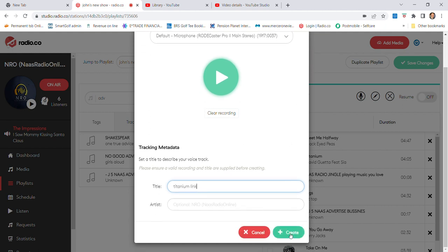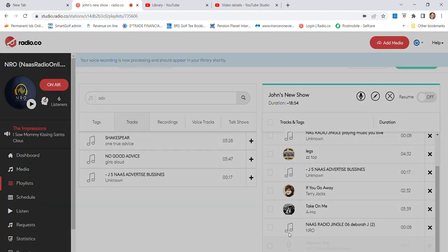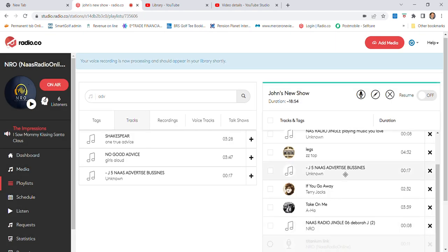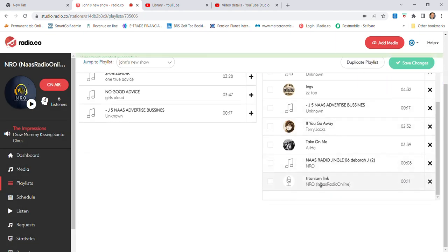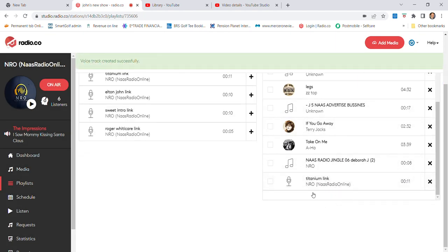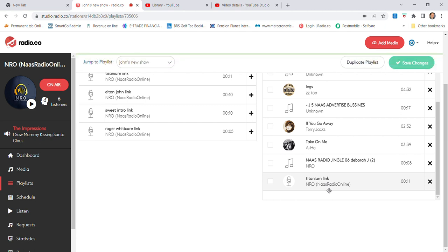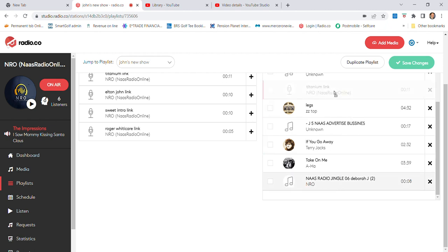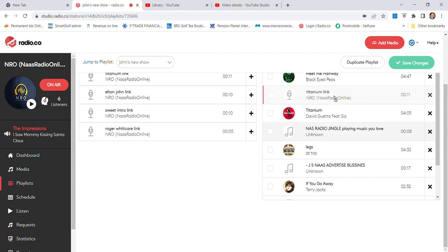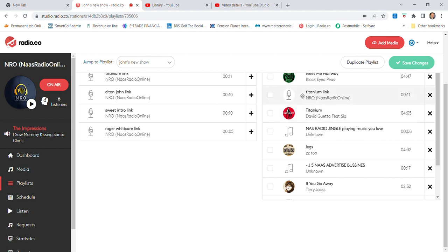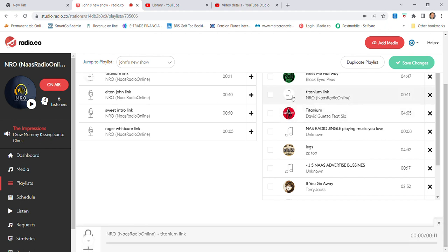You see down here at the bottom, it's grayed out initially and it does a bit of processing. When it's processed, it goes in bold. You can see it, so we're going to drag that up. Titanium, we're going to drag it up in between. So there we have Meet Me Halfway, Titanium Link, and then Titanium will be coming on.